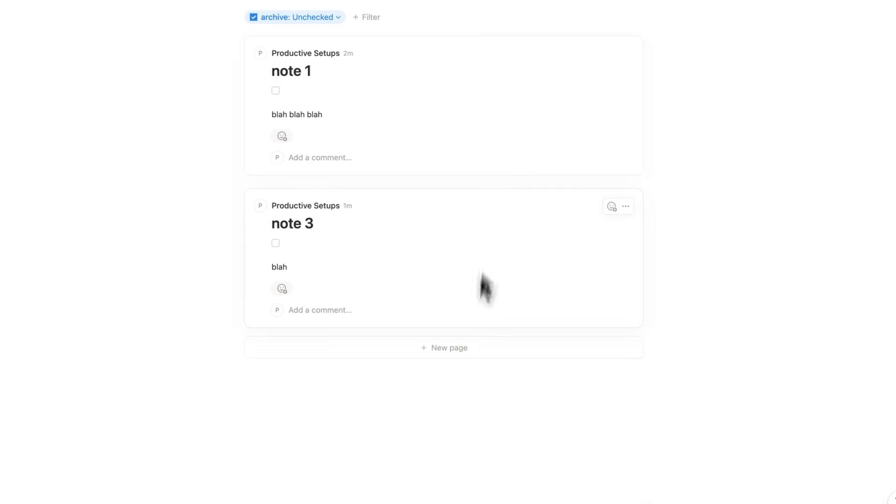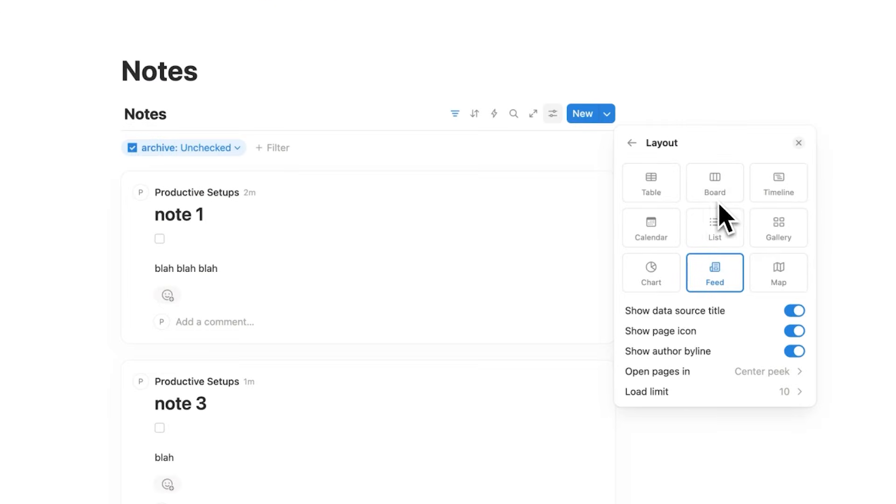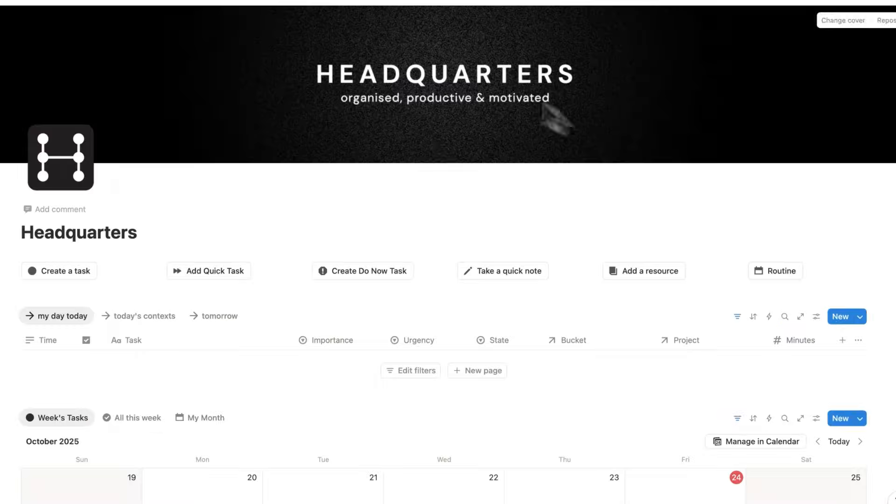This is a much more easy way to scroll through your notes, and we get this optionality by using the Feed view.